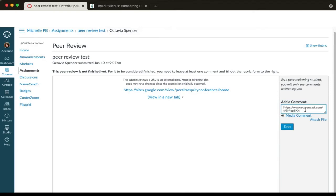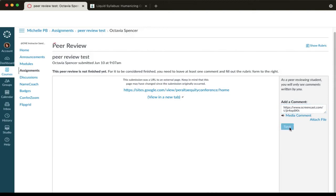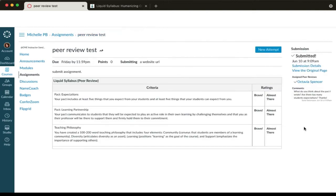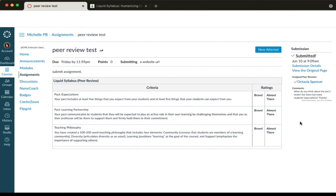Once you've completed the rubric and pasted the link to your video in the comment area, select save. You've now completed the peer review and you'll see that there's now a check mark just before the name of the participant.